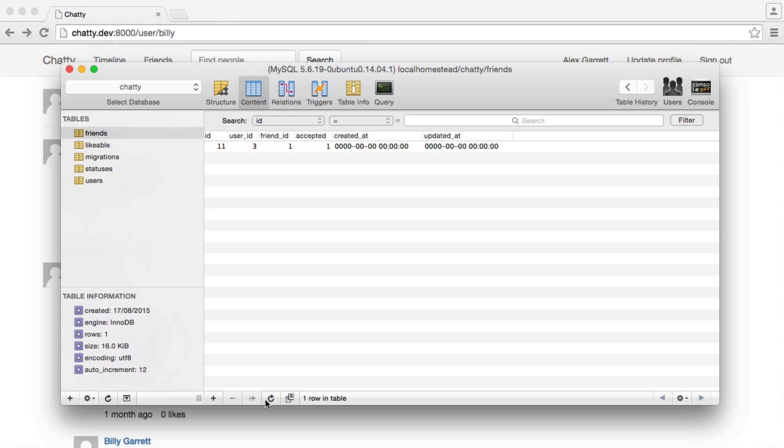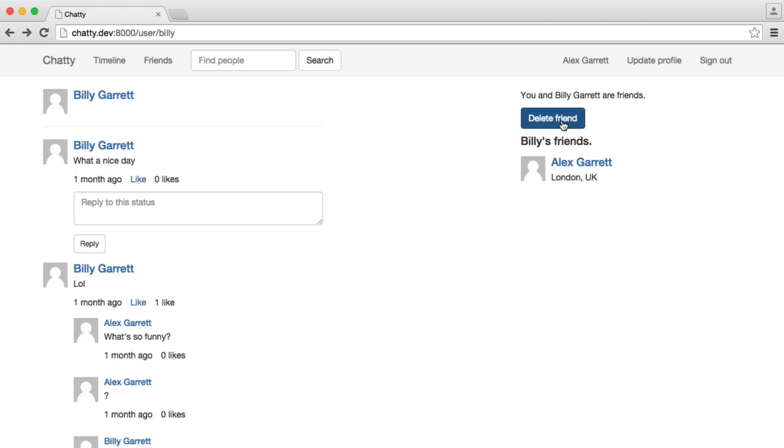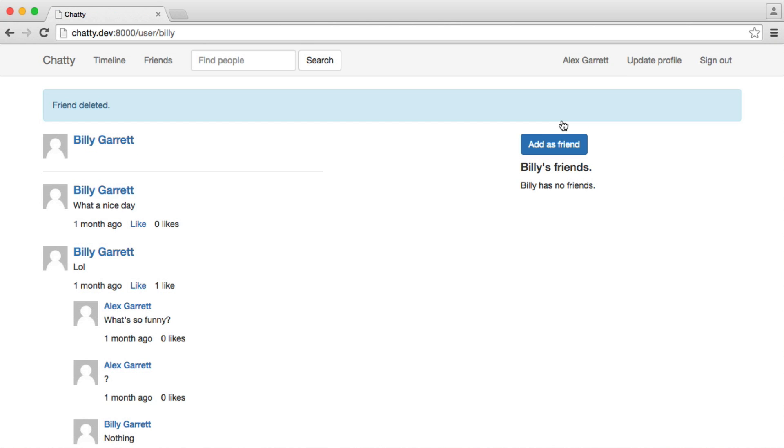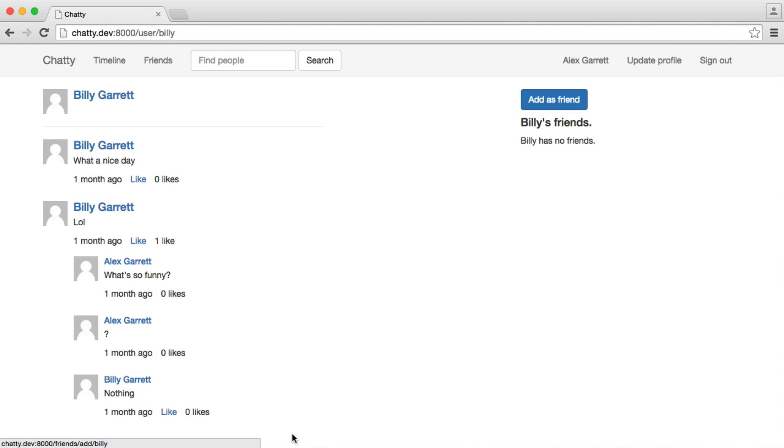So remember, I'm currently friends with Billy here. It's been accepted. We're going to go ahead and click delete friend. And that's gone ahead and deleted them. And we have to re-add them back now if we want to be friends with them again. And they have to re-accept the friend request.